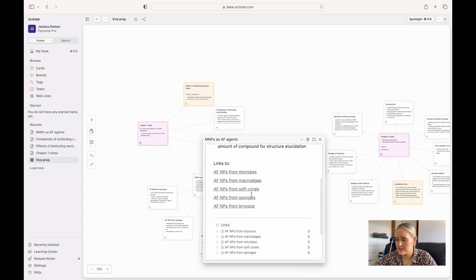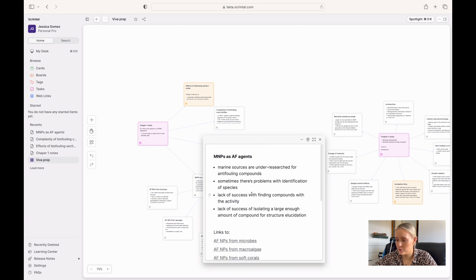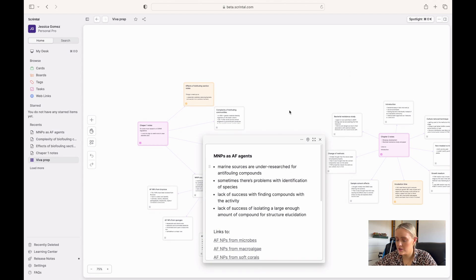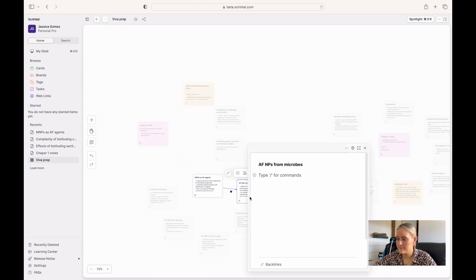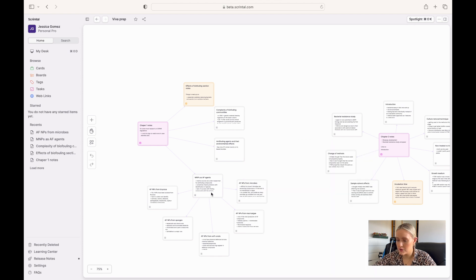Just to show you another example — I made bullet points for the main points that I wanted to remind myself of when I looked at the board again later on. Again, just some bullet points, and they're all linked together to the main one because these are subsections of that section.